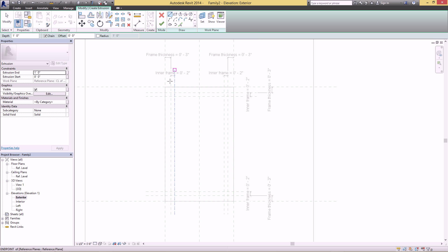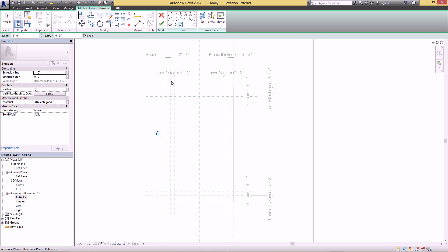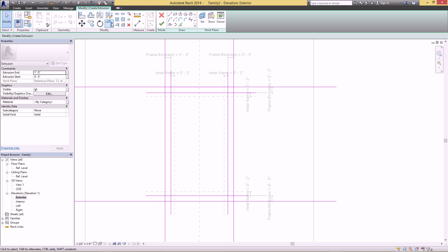Because we made all these reference planes, you don't want to use the Line or Rectangle tool — use Pick Lines instead. Make sure you have the Lock icon on so the sketch line will be locked to the reference plane. Go around and click on the outer two reference planes, hit Escape, then use the Trim command to clean it up into a continuous extrusion.